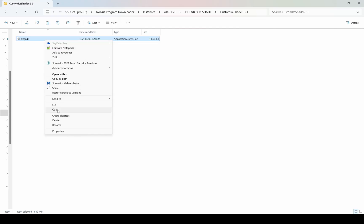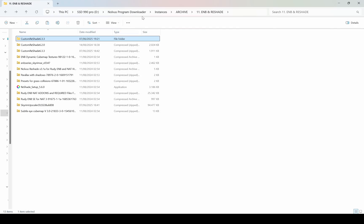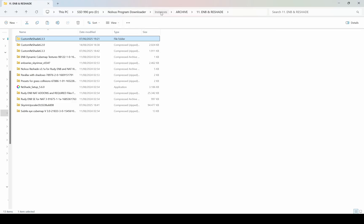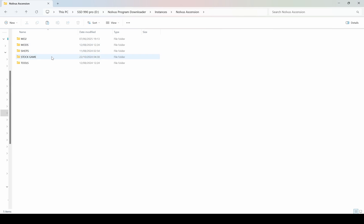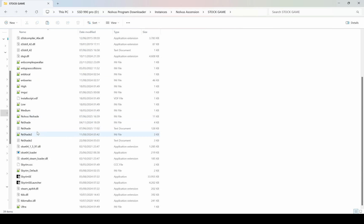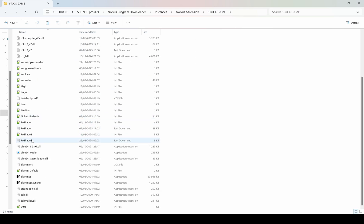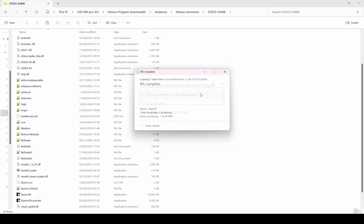Copy the DXGI file and paste it with replacement into the Stock Game folder. But before replacing it, I recommend making a backup of the original file just in case you need to restore it later.